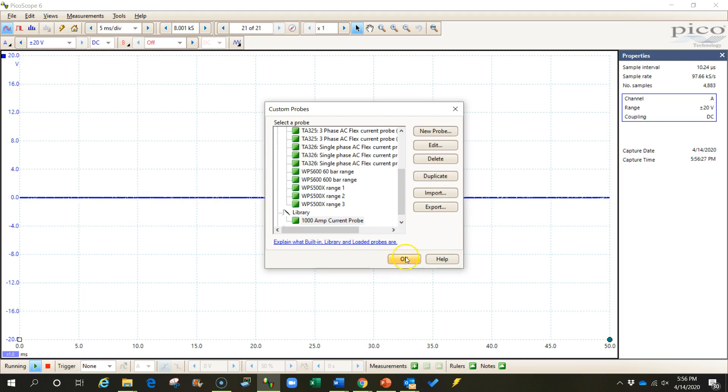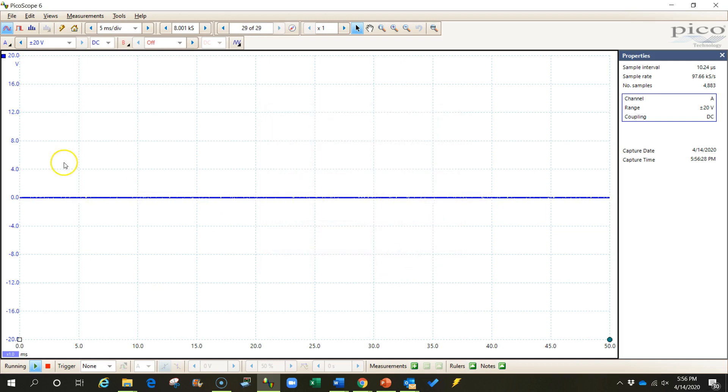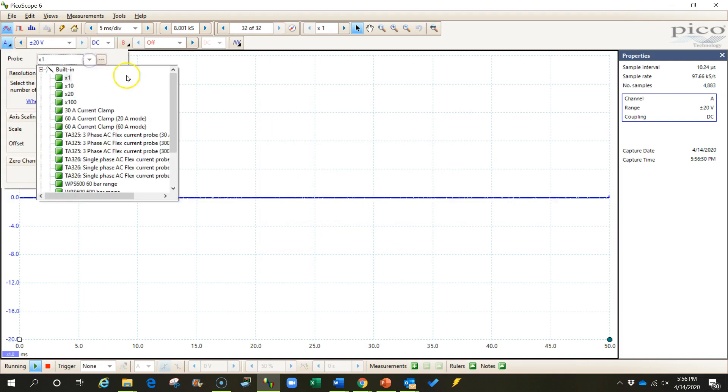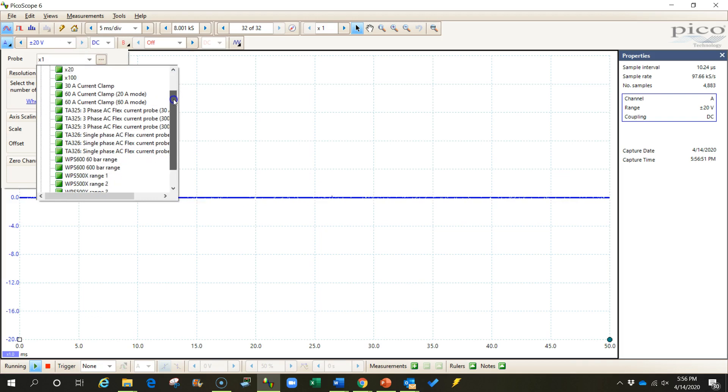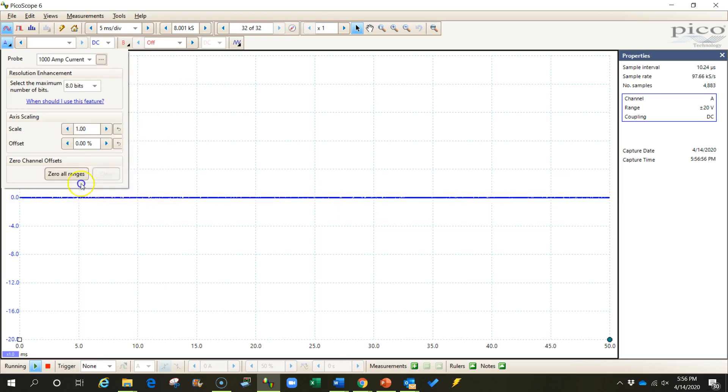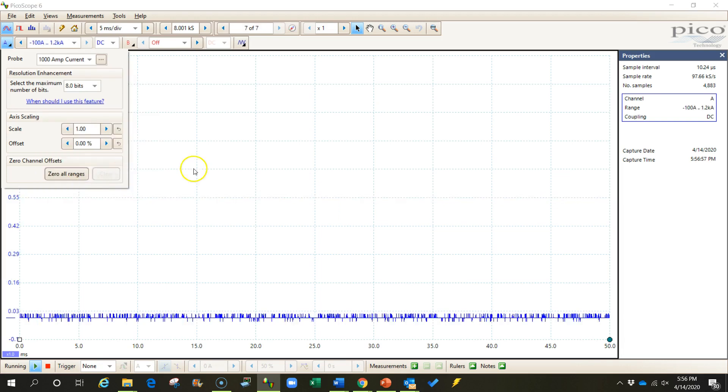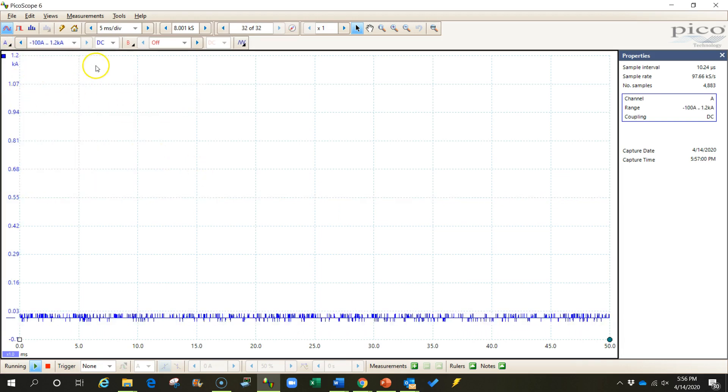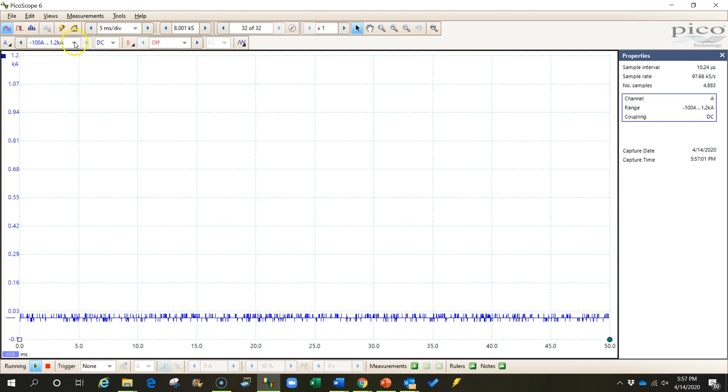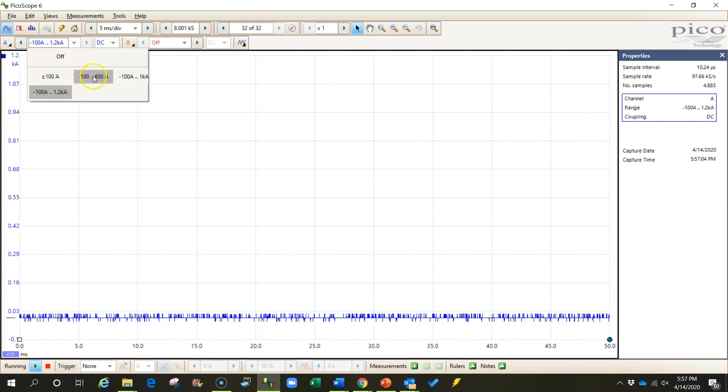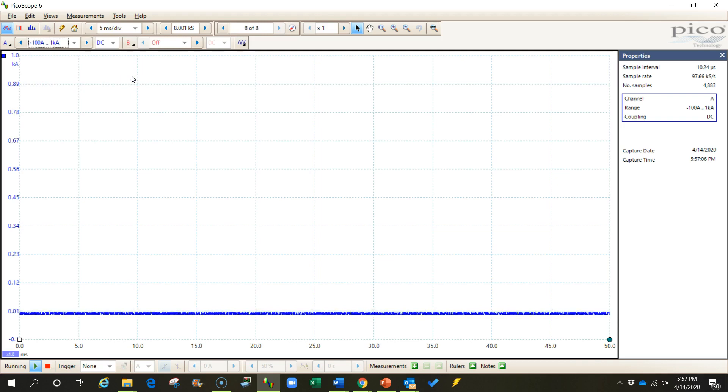And now when I go to my probes list, when I go choose a probe, you'll see that when I go down here and I expand my library, there's my probe. I can choose that. And then I'll have all of my range options up here. And I can go choose that negative 100 to positive 1000 amp range that I wanted. And you can see that I have that.